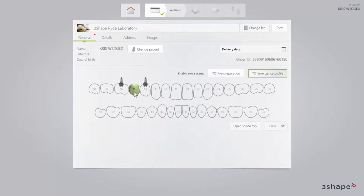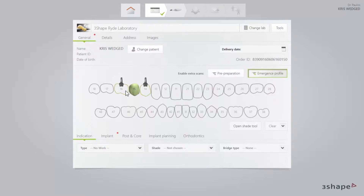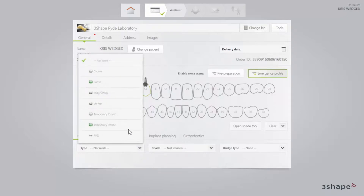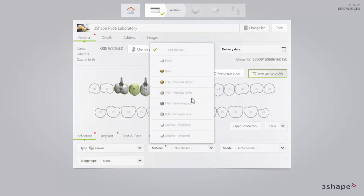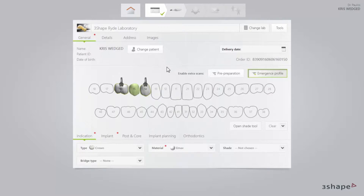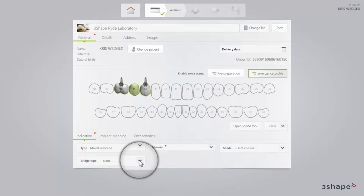When ready, deselect Pontic and choose the teeth with implants again. Add a crown on top of the implant by selecting Indications and then Type of Crown Material. Finally, make sure that you have marked all the teeth comprising the bridge. All the teeth in the bridge will now have a green outline. Select the bridge type on the bridge type drop-down list.